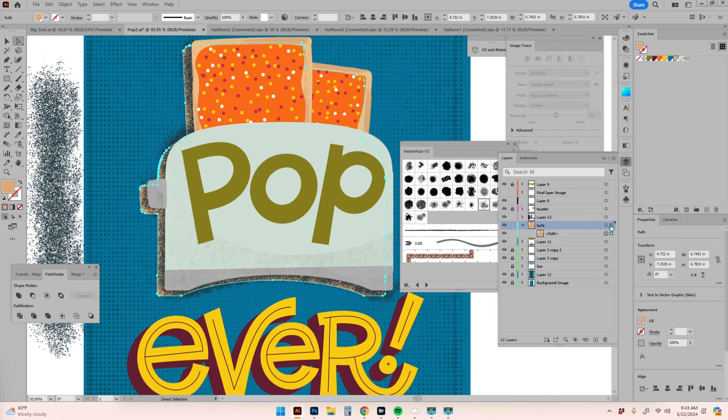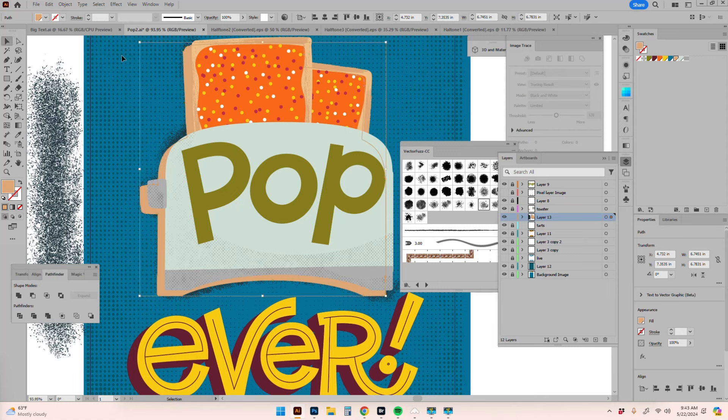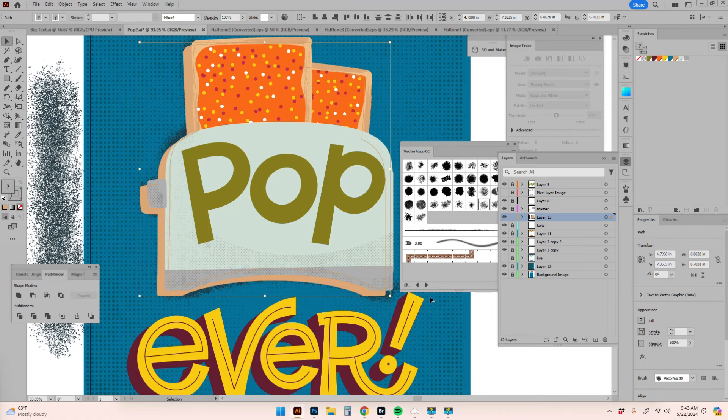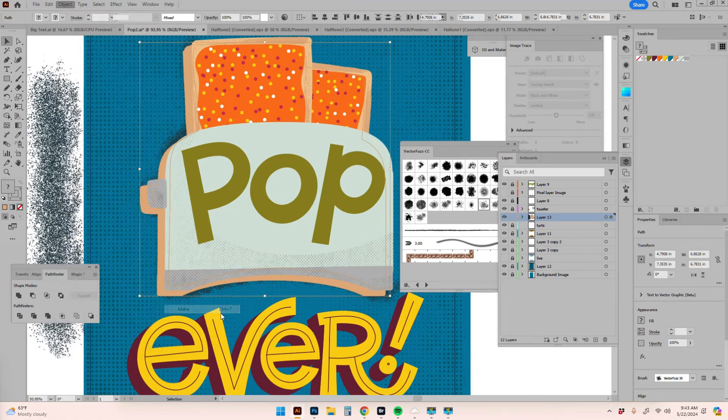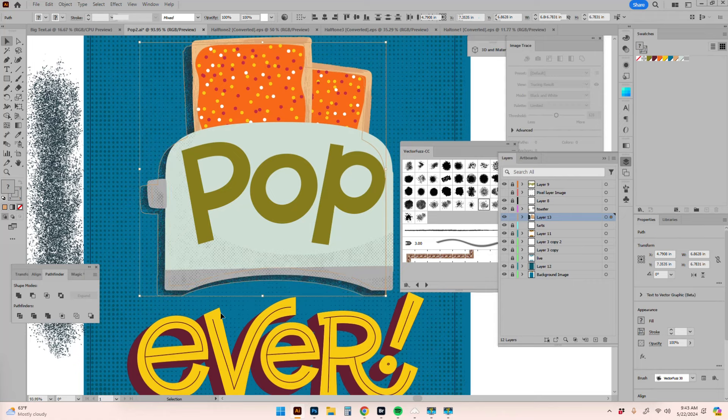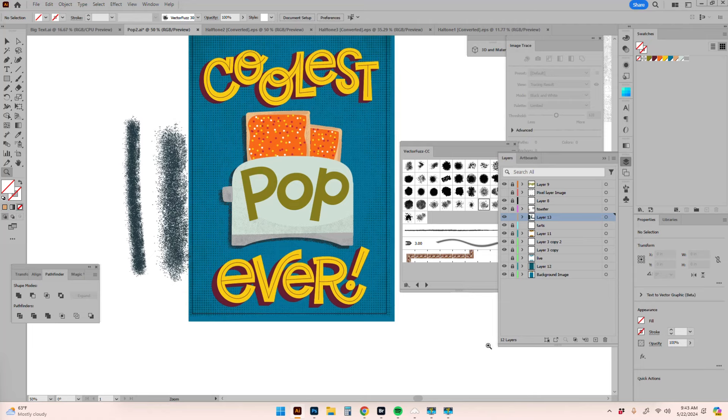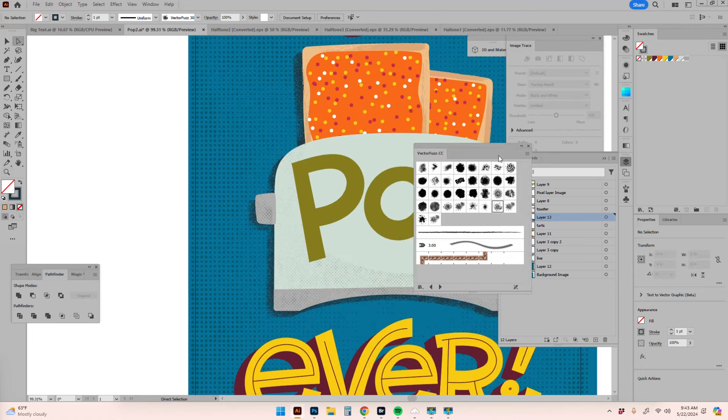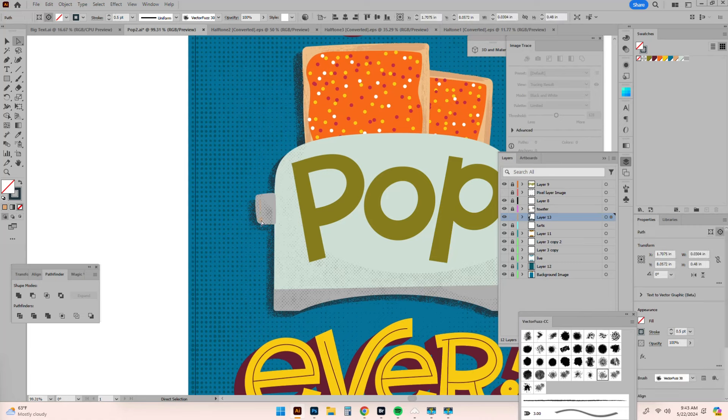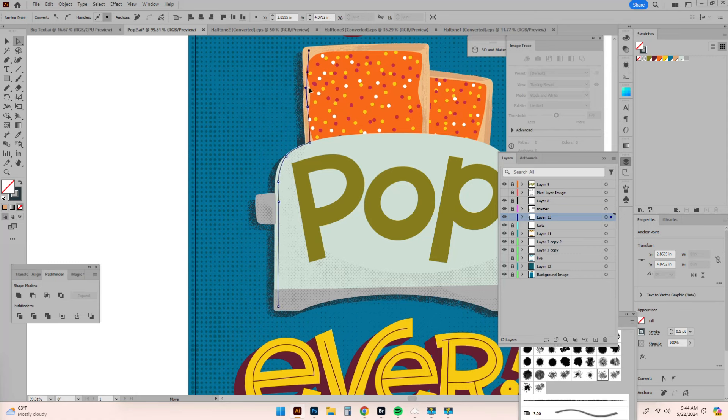I'm going to use this bottom shape as a clipping mask. I'll lock every other layer, then select all of this, go to object, clipping mask, make. That trims everything and makes it shadowy. Once I've clipped it, it's just a matter of adjusting slightly to make sure everything looks really good. I can see that fuzzy edge coming through.